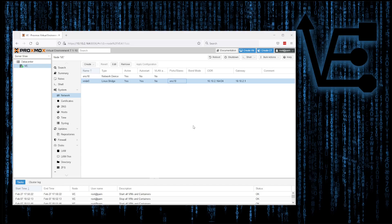So we can select our bridge. As you'll notice, our bridge has a configured static IP address that is identical to the IP address that we use to connect to our Proxmox web interface and work with our Proxmox server.